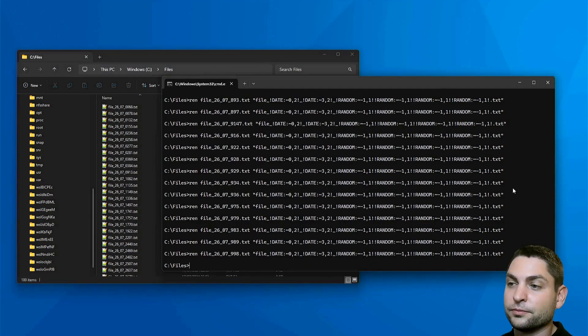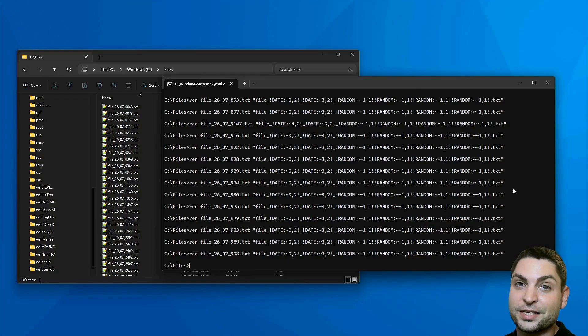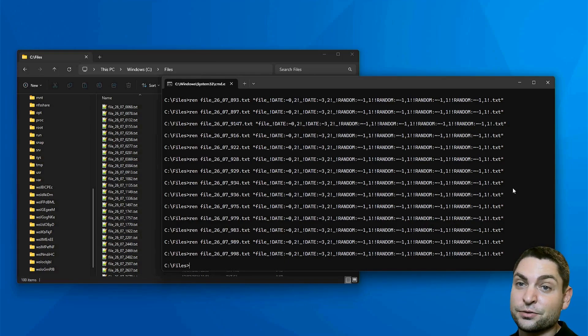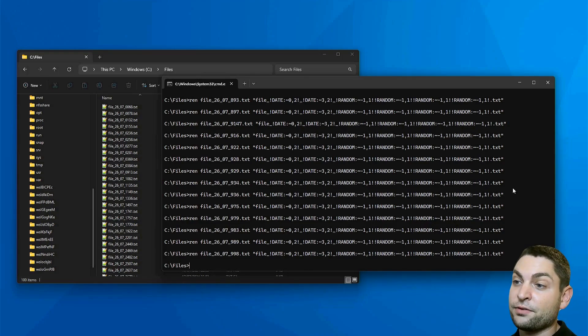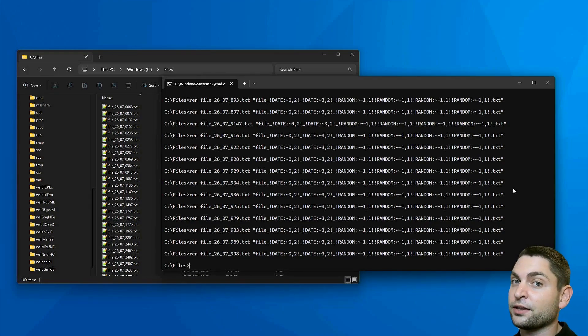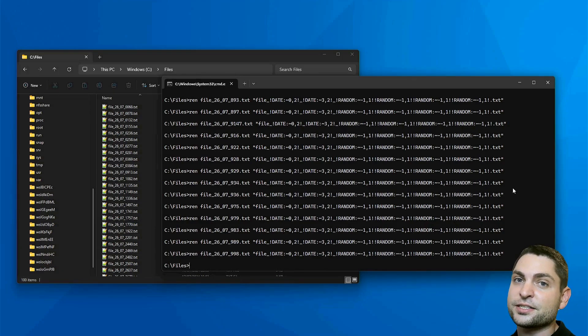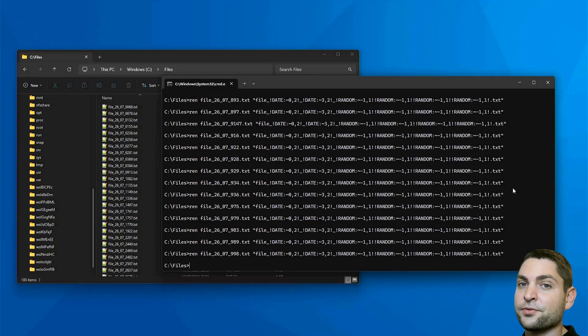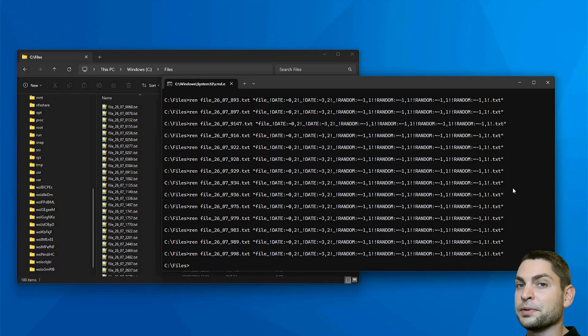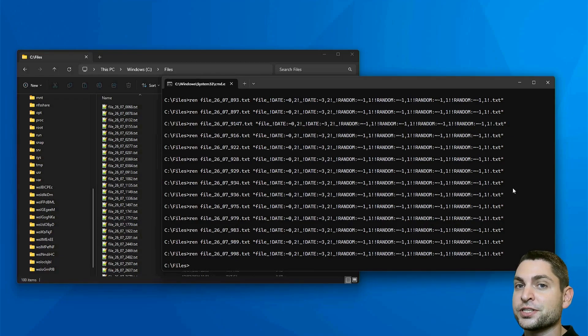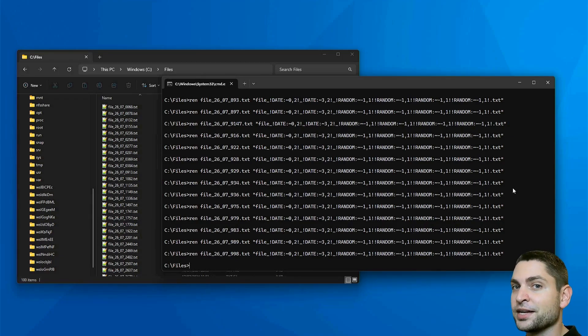The problem with the command prompt is that you don't have a preview what will be done. And it's easy to end up with an even bigger mess than you started with. Also, you don't have a built-in command that supports regular expressions, which is not so great. My personal favorite is power rename because you get a preview what will be done. It supports regular expressions. You have a nice GUI and it's really easy to use.